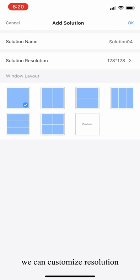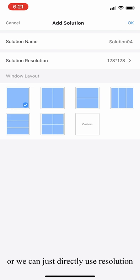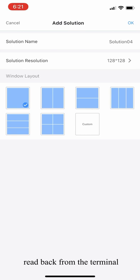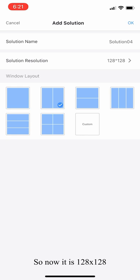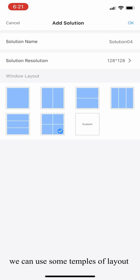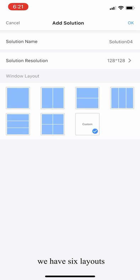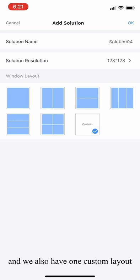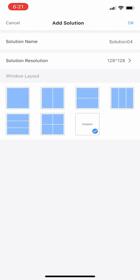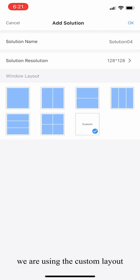We can customize the resolution or we can just directly use the resolution read back from the terminal. Now it's 128 by 128. Also, we can use some templates of layout here. We have six layouts and we also have one custom layout. For demonstration, I'll be using the custom layout.